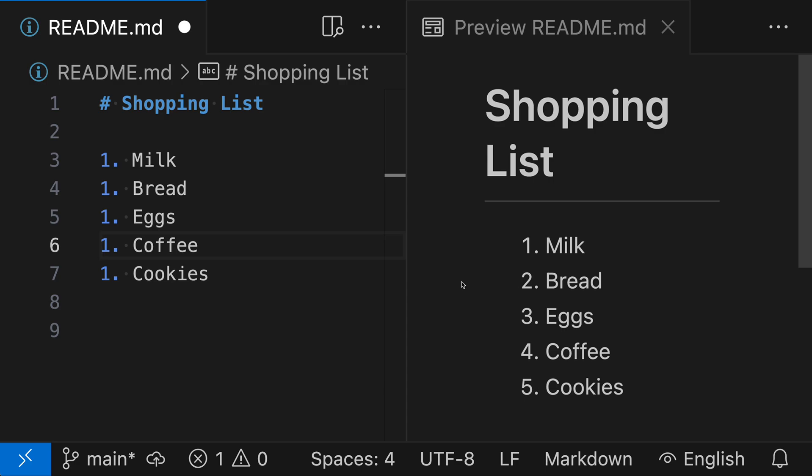There is one important exception though, where the numbering does matter, and that is for the very first element in the list. So if we went and tried to change the first element in the list, so let's go and actually make this a five instead of a one.